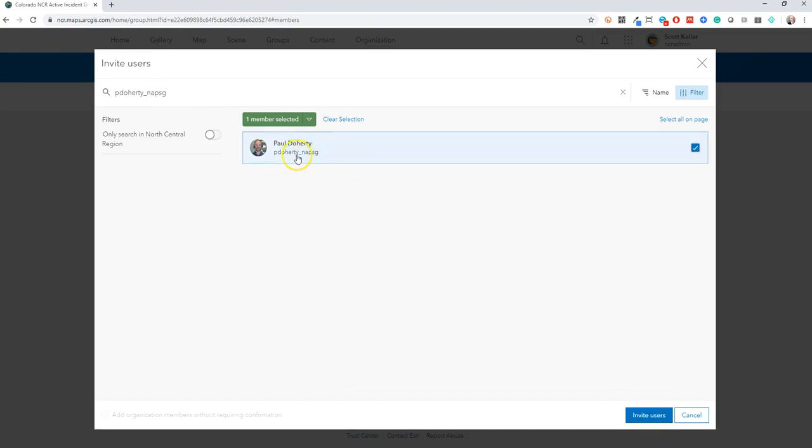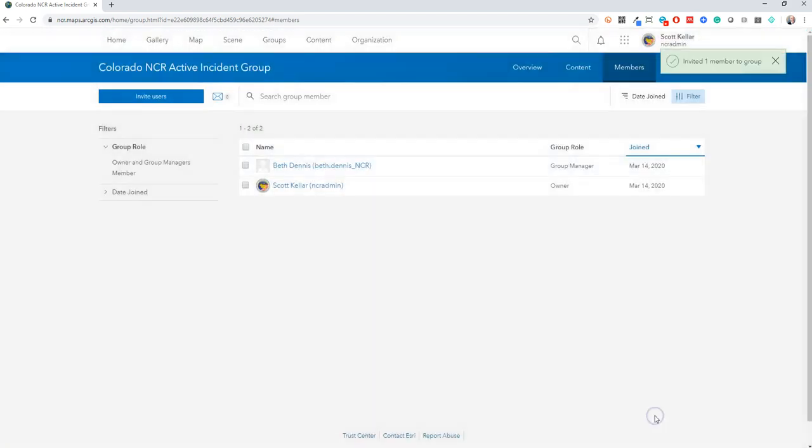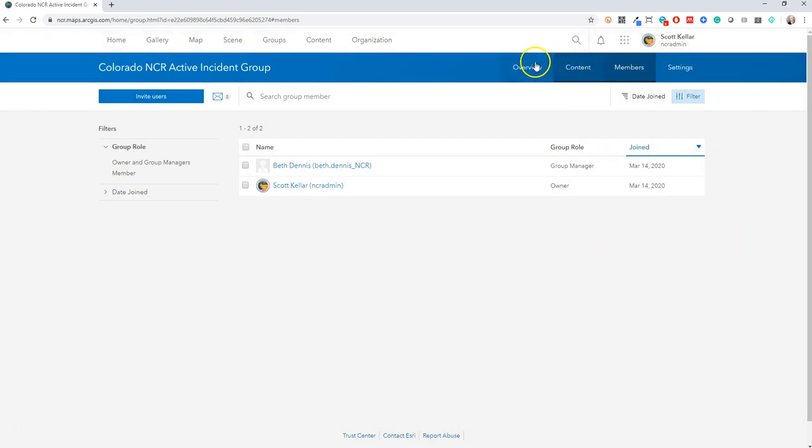But when I go to accept this invite, I have to go to my groups tab and accept it. It doesn't automatically put someone in a group. That's one way to get members into this group. And it's probably the more administrative way and takes longer because you need everybody's ArcGIS Online names.